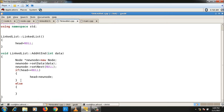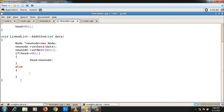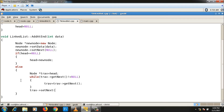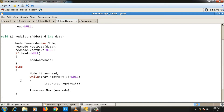In the else part, I take one pointer for traversal: node* trav = head. I traverse until trav->get_next() is not null: while(trav->get_next() != null) { trav = trav->get_next(); }. Outside the while loop: trav->set_next(new_node). This statement adds the node at the end of the linked list. This is the complete definition of add_at_end.